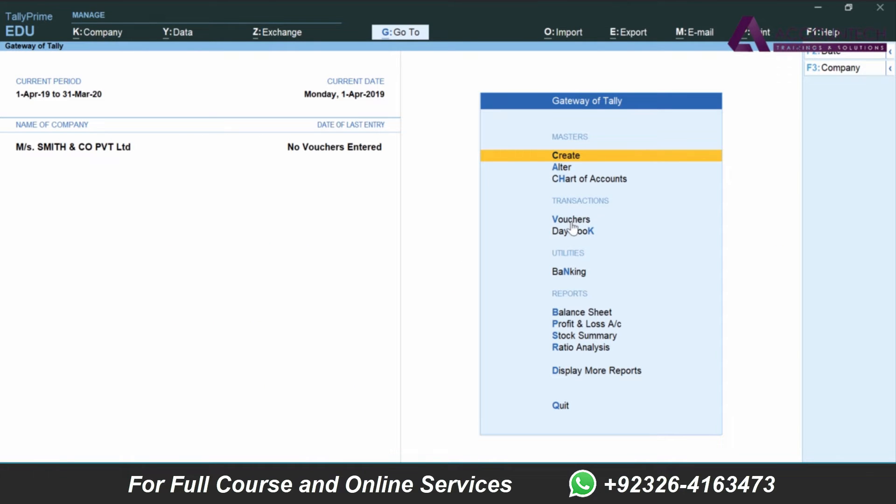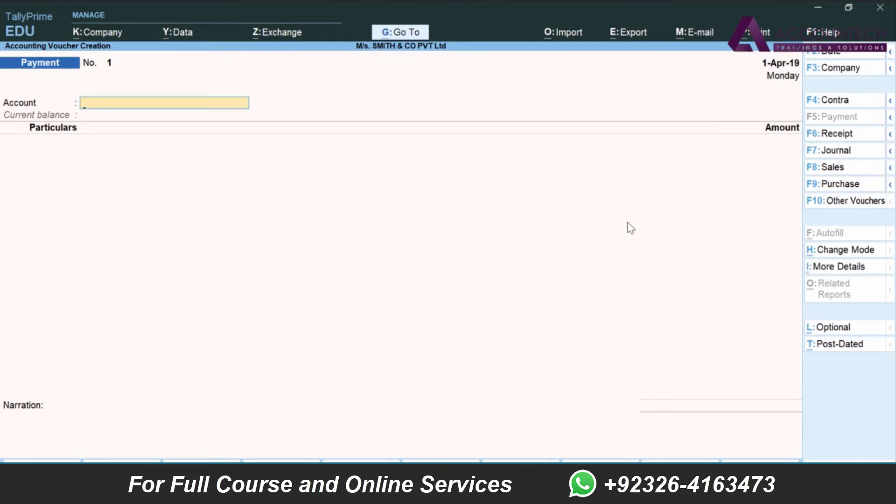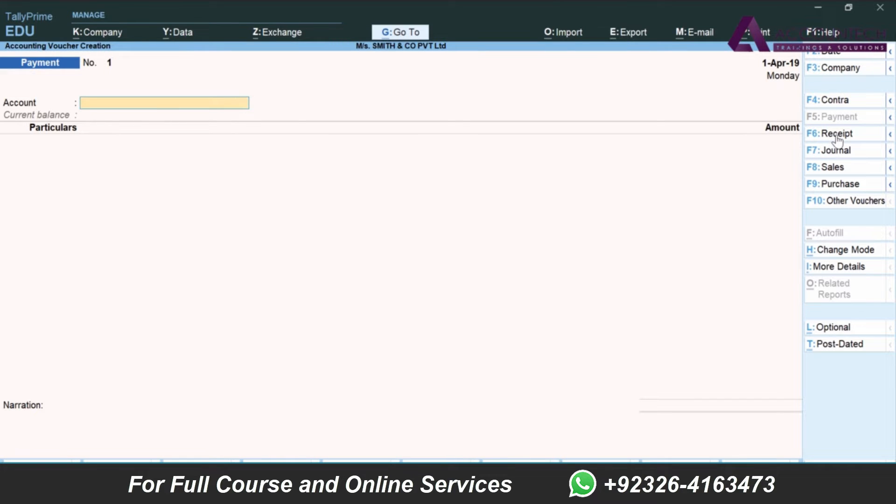Since the business has received the cash, I'll go to the transactions under vouchers. Here I have the different vouchers options: contra, payment, receipt, journal, sales, purchase. I'll go to receipt.